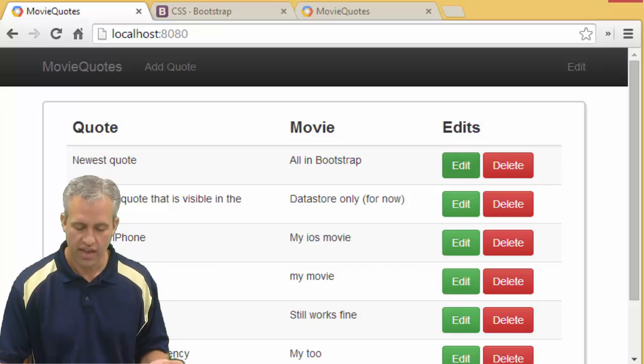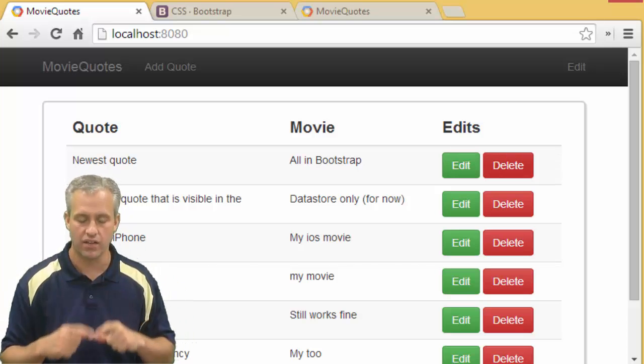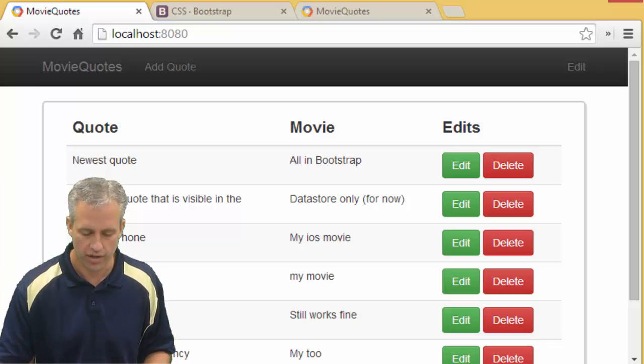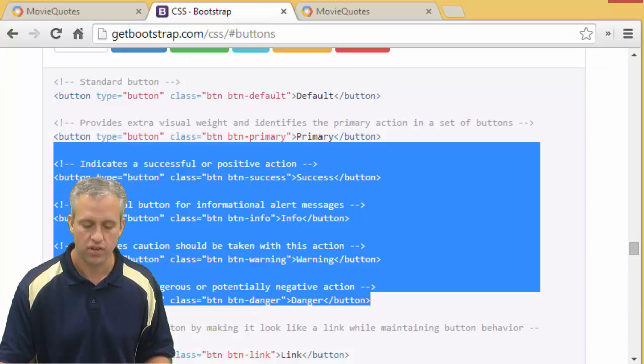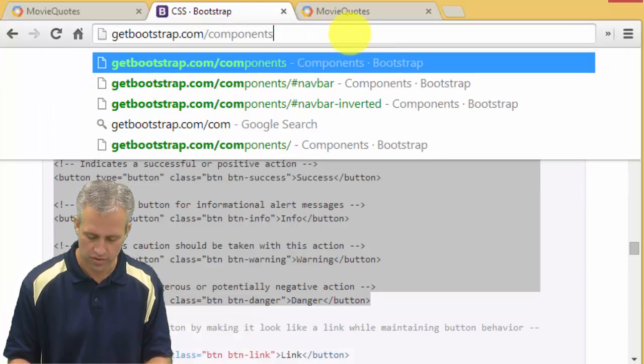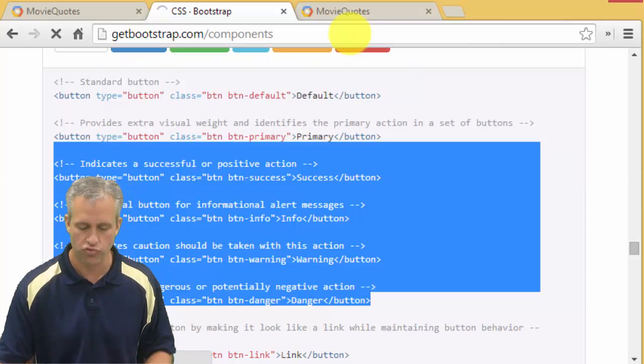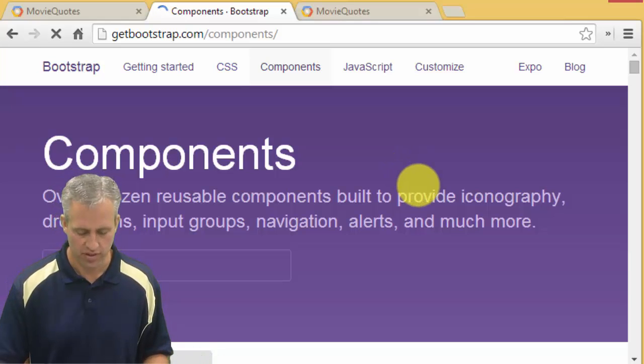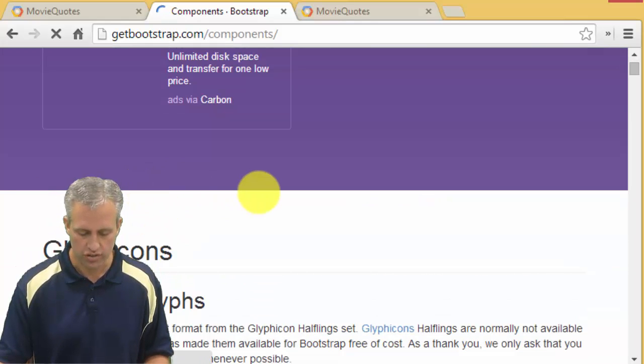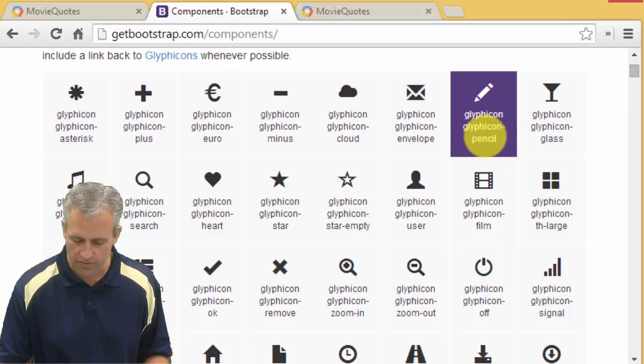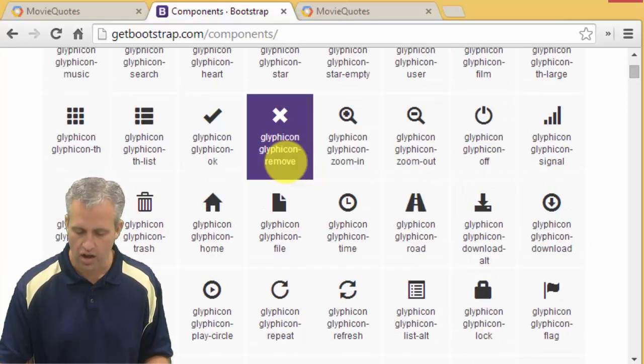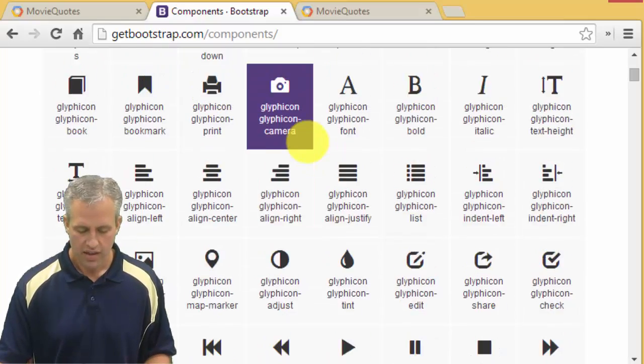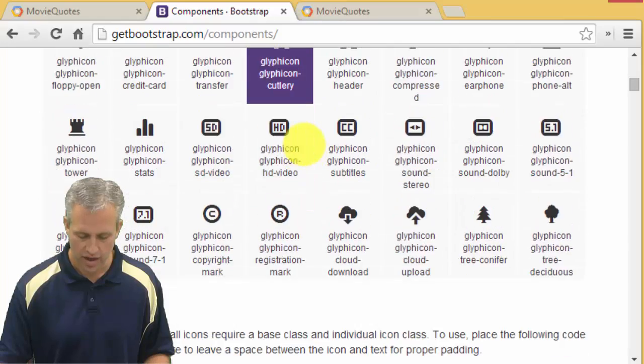If I save that and refresh my page, now you can see it says edit and delete. We don't want those - we want little icons and we also want them to be smaller. Let's go add the icons first. Icons are a new component in the Bootstrap components area, and it's actually right at the top. They're called glyphicons.